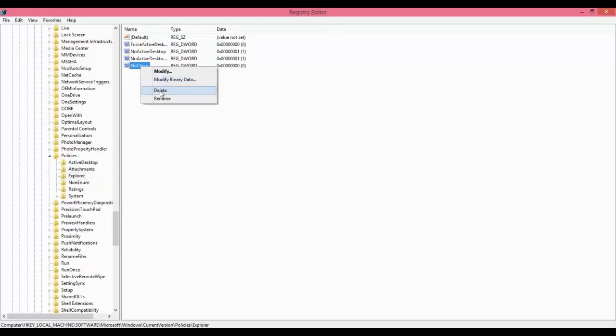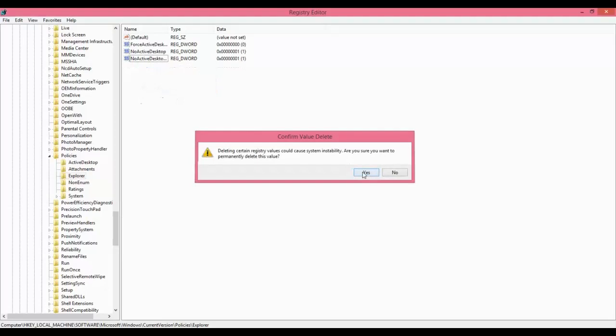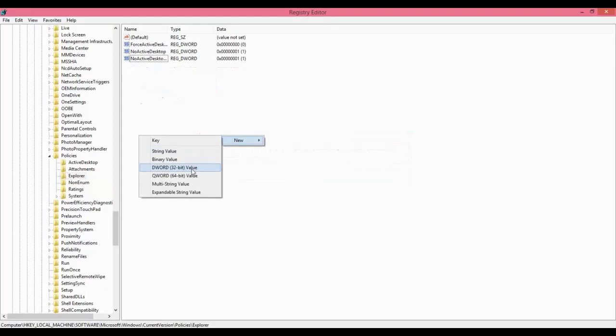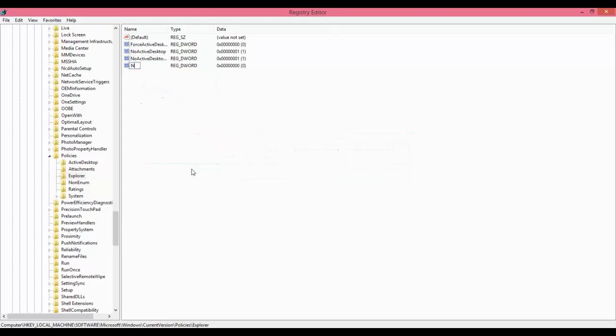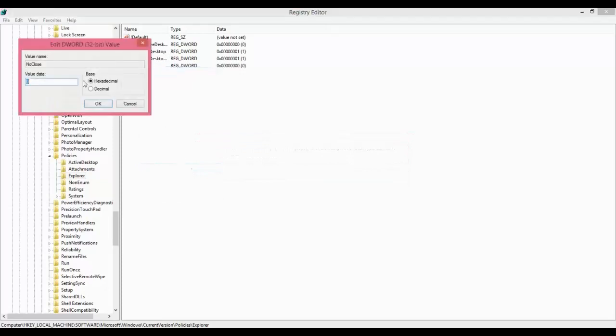If you are not watching this option here, what to do? Right click here, click new, and click DWORD 32-bit value. Right here type no close, press enter, and again right click on it, modify, set the value data to zero, and click OK.